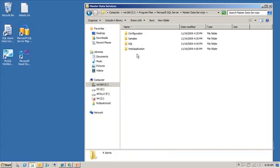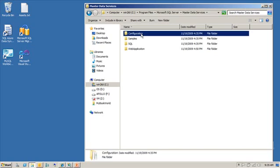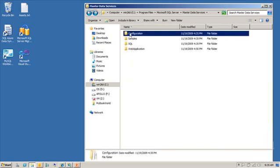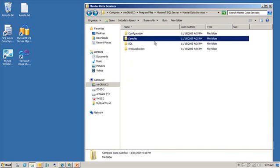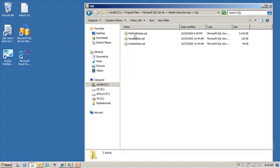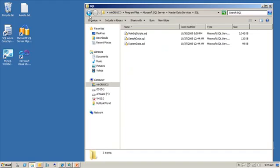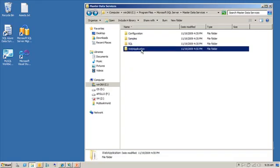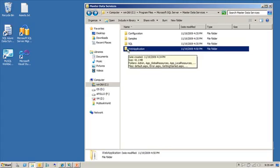Inside of there, you'll find configuration folder, you'll find a samples folder, you'll find a SQL folder. These are the SQL scripts that are going to get executed when you specify what SQL Server database instance that you want to actually use to host the MDS database. And this is also where you'll find the root directory for the web-based application that is used to administrate MDS.